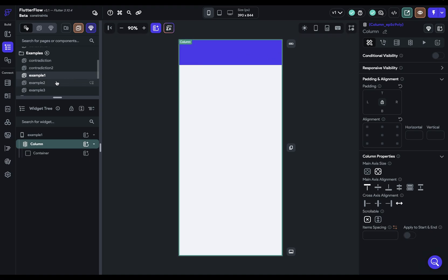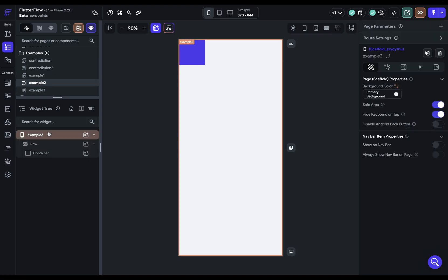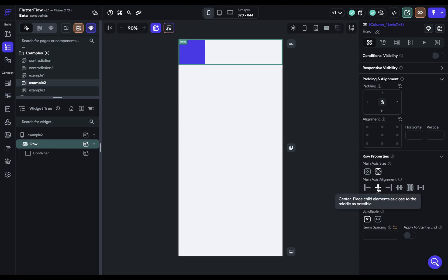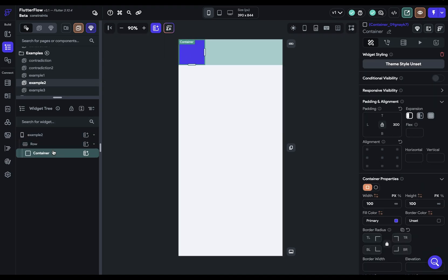Now here's the next example. So in this one, we've got a row and a container and this row has a main axis alignment of center, but our container is on the left here. So let's take a look at our container right here. And we come over here and we see we've got a width of 100. That makes sense. But when we look up here, we've got some padding applied of 300 pixels.